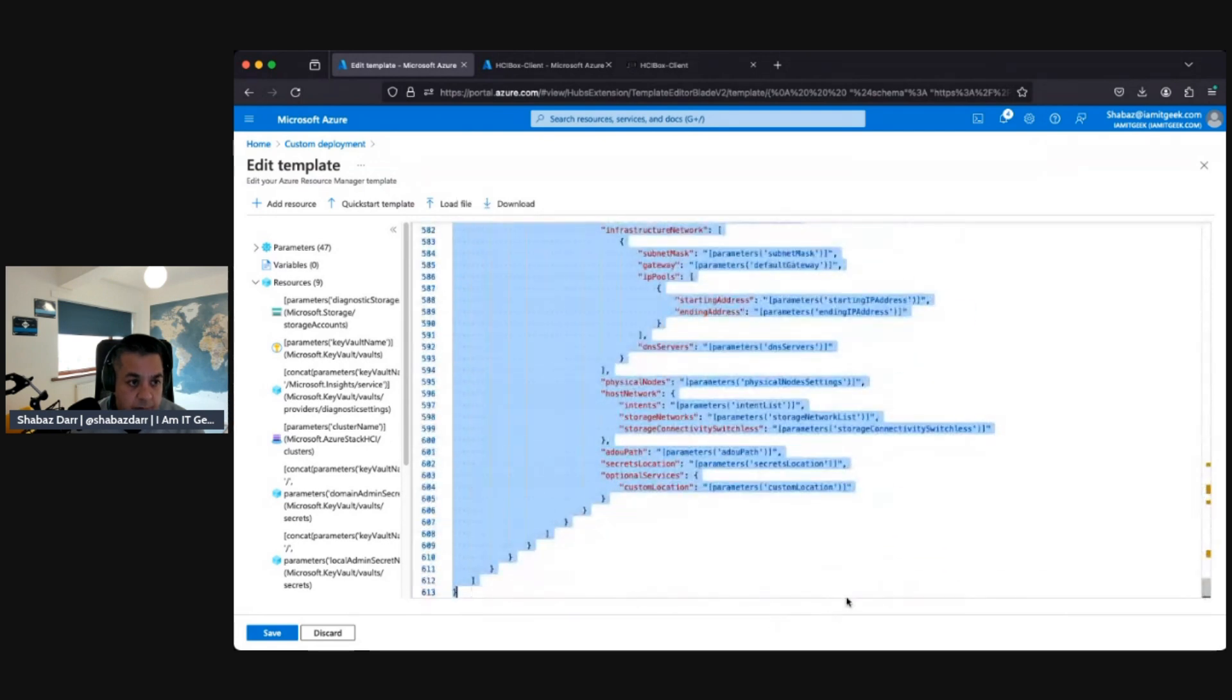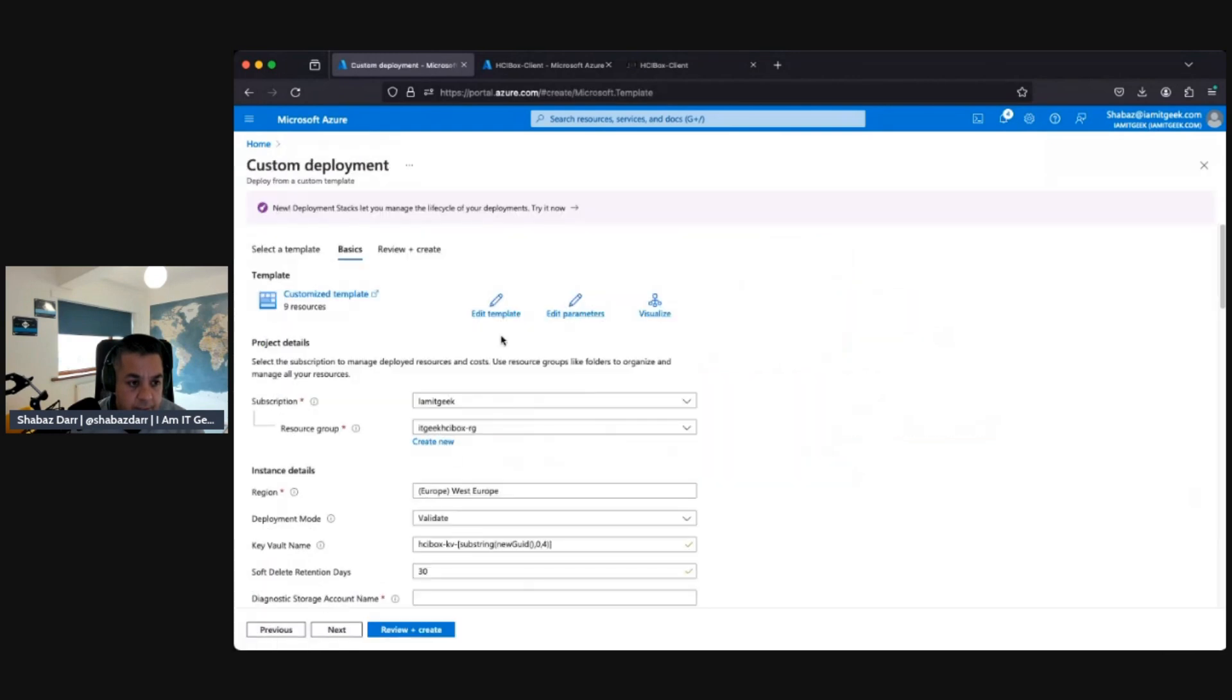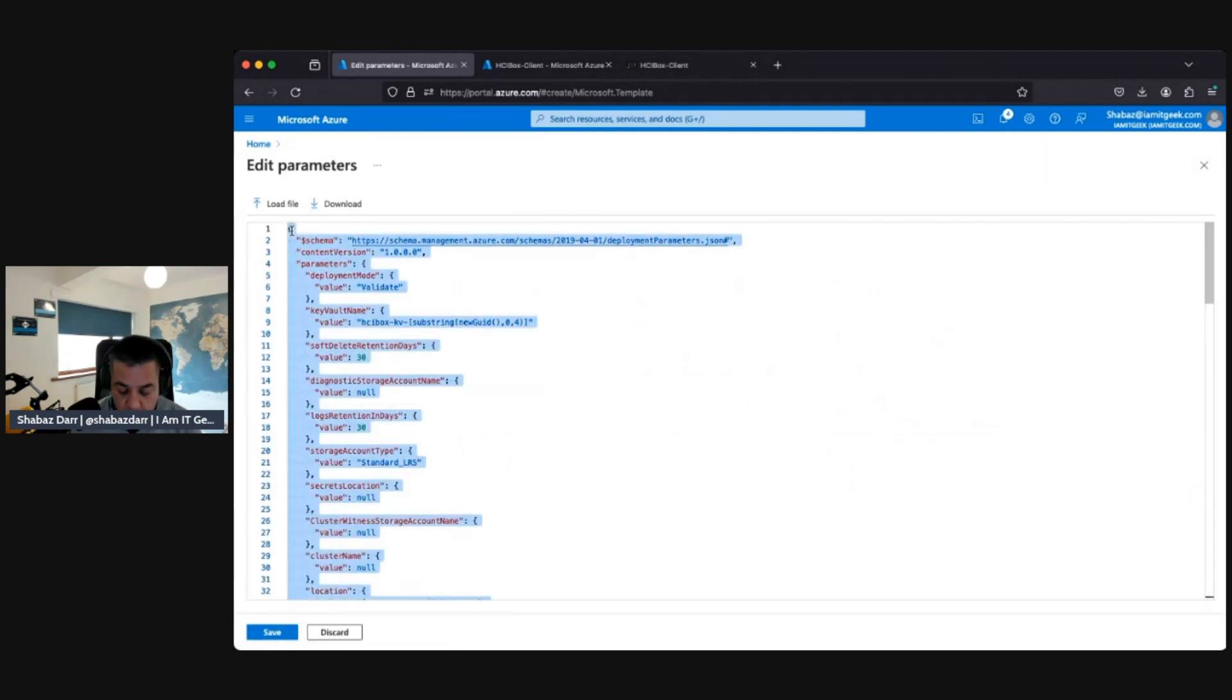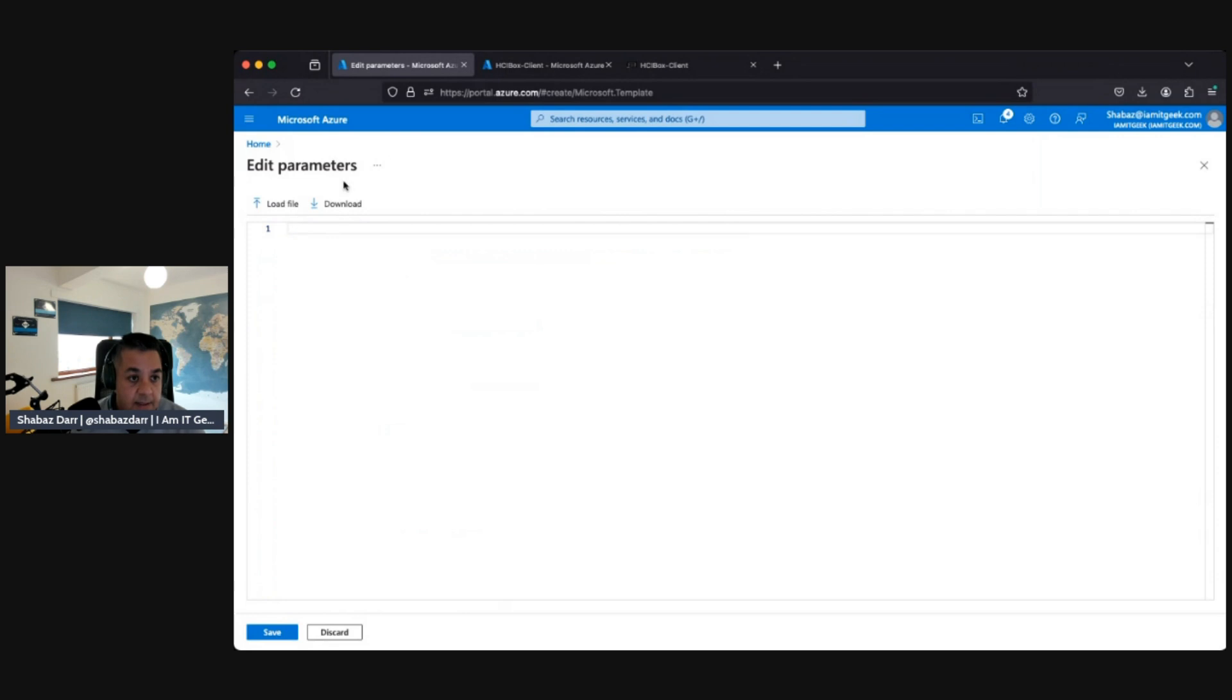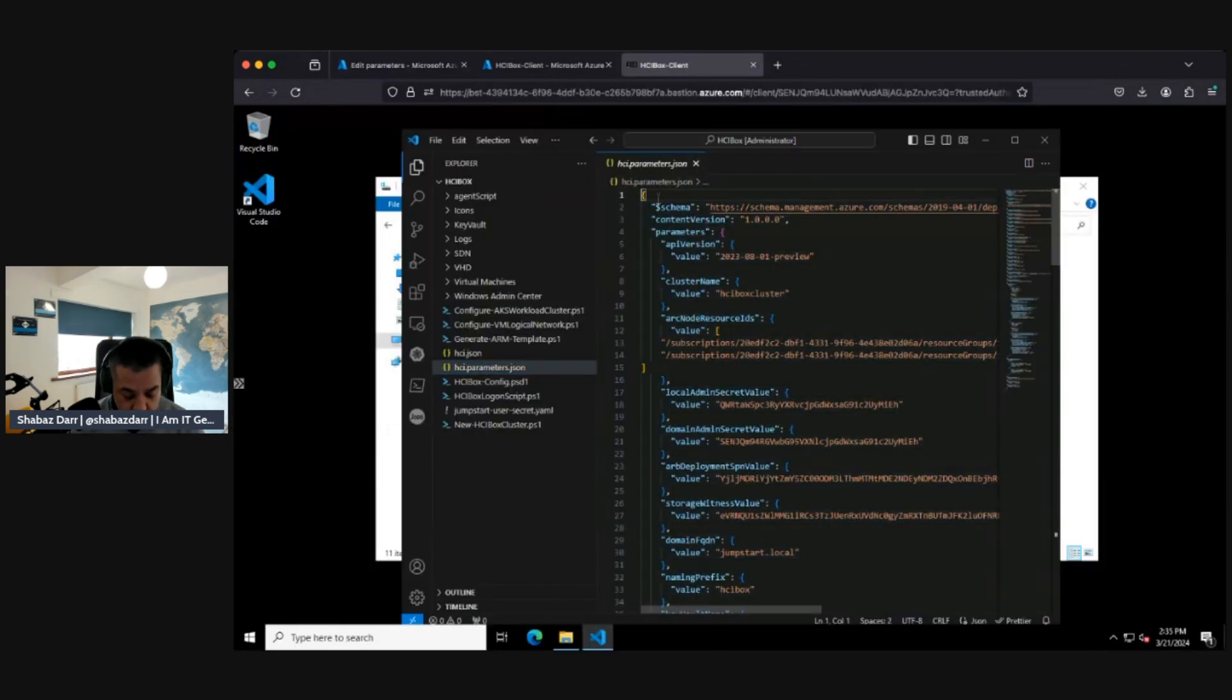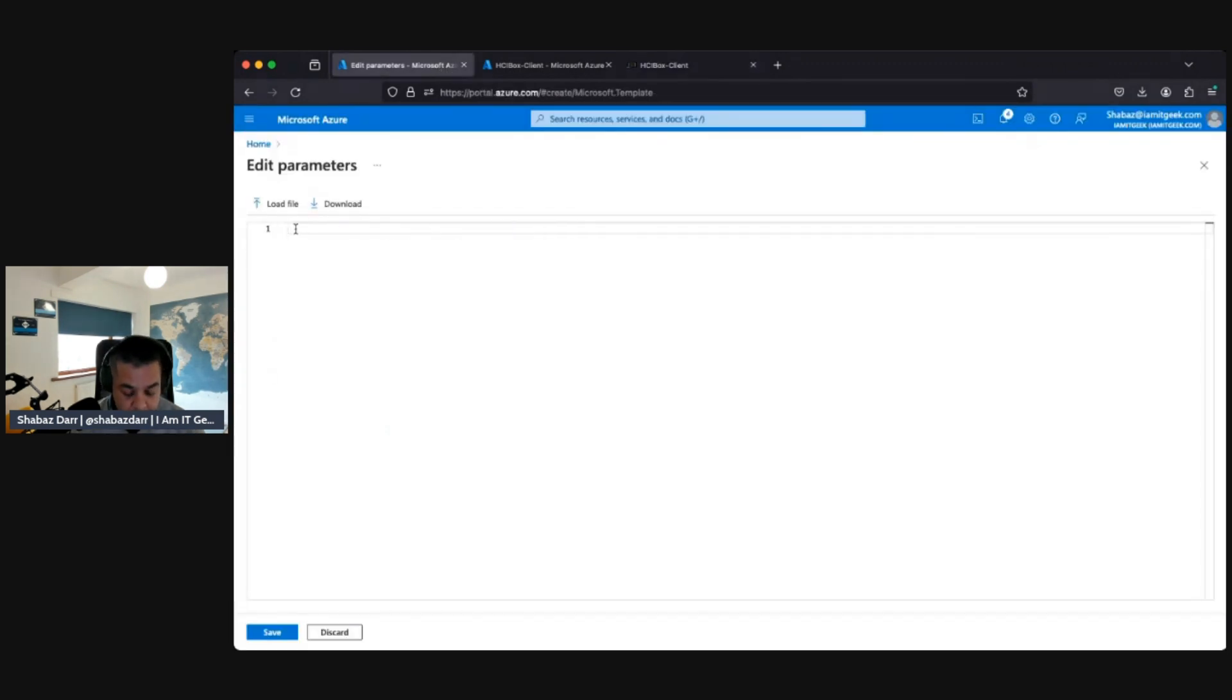Delete all this. Oh no sorry, let's save that. Okay, not edit template - edit parameters. Edit parameter. That's it. Then delete that. Go to our client here. So this is our parameters. Copy all that.